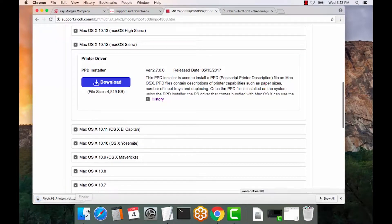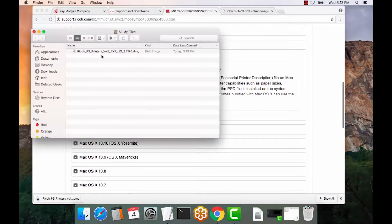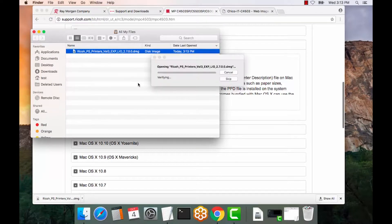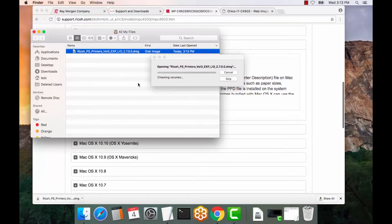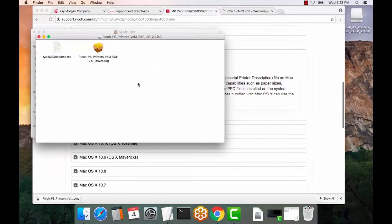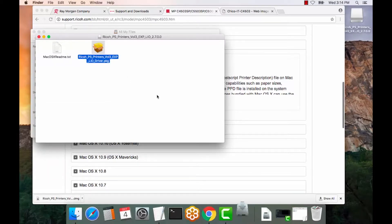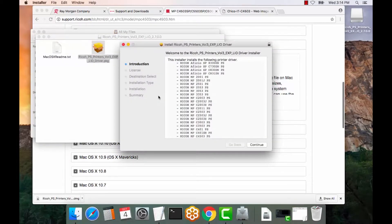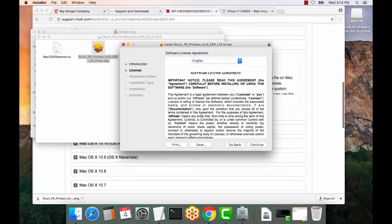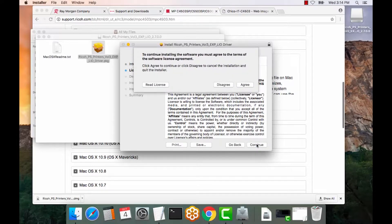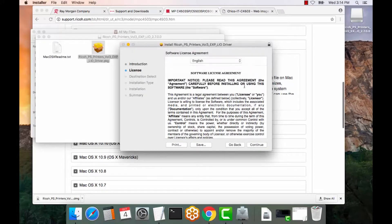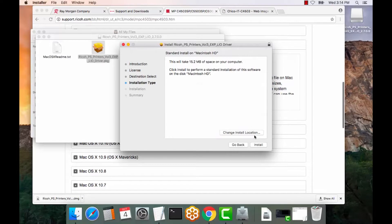All right, we will open Finder. We will execute that DMG and basically unzip the file. We will run the installer. Select Continue. And Continue again. And agree to the end user license agreement. Select Install.